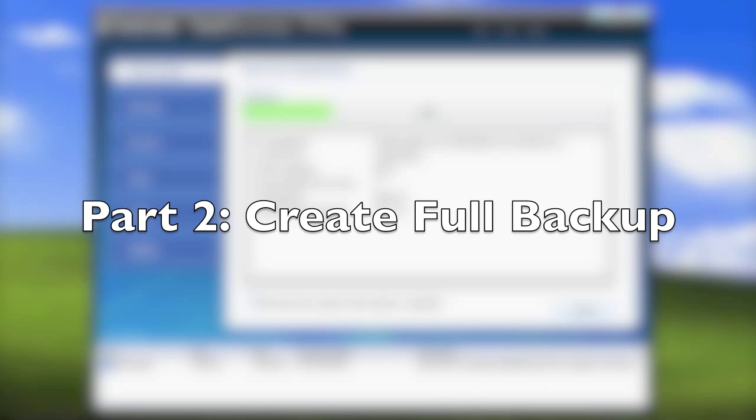Once all the boot files are put into the USB hard drive, Total Recovery 7 Pro will start backing up your C partition.